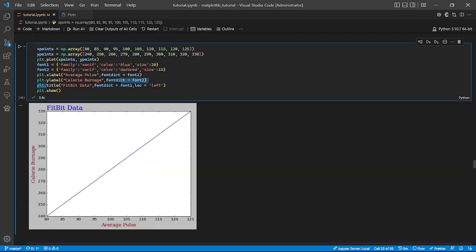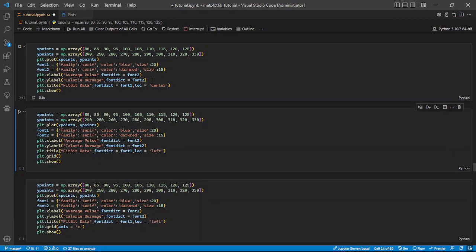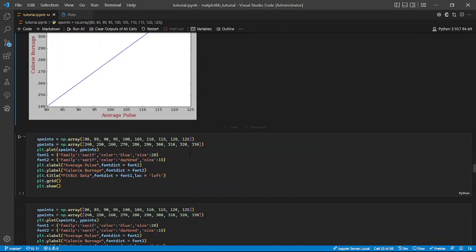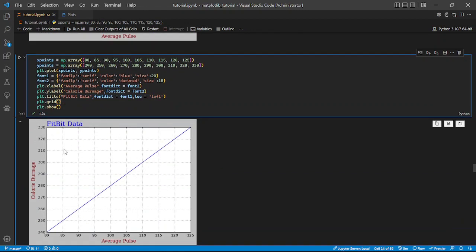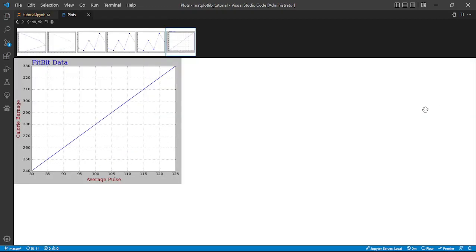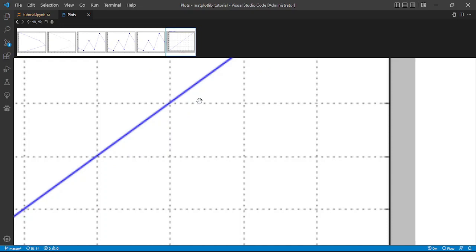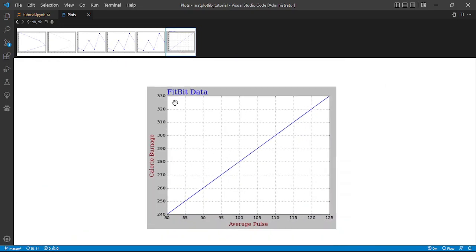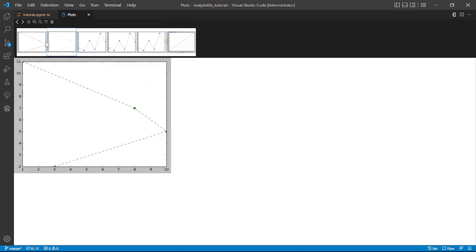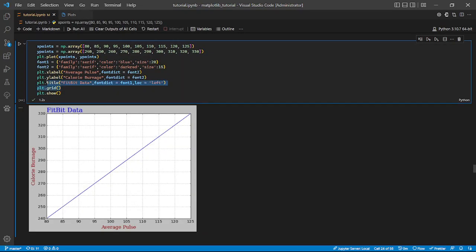Going a step further, we can position our title to different locations. Here we have it at the left, we can change it to center — which brings it to the center of our plot — and also at the right, which brings it to the right. Moving ahead, we can add a grid to our plot. Grids are horizontal and vertical lines that detail our plots more. You can see the grid makes it look more scientific rather than a plain plot.